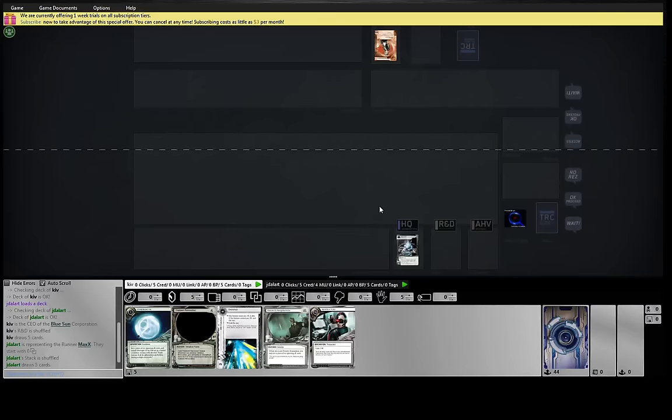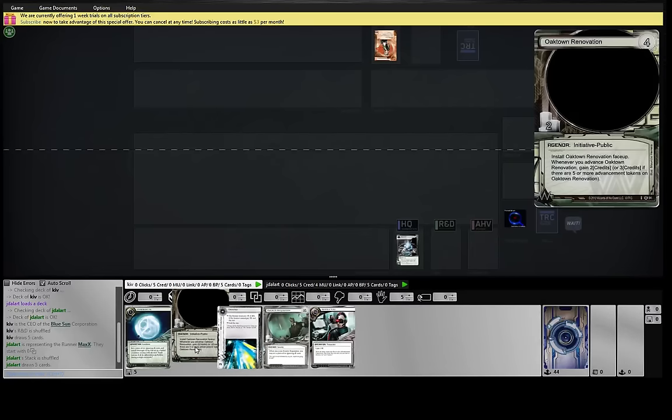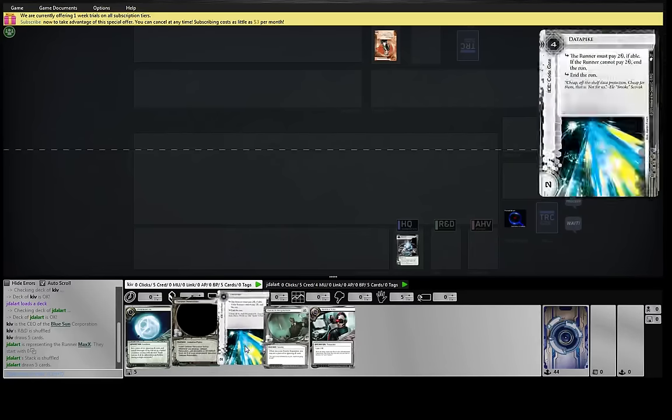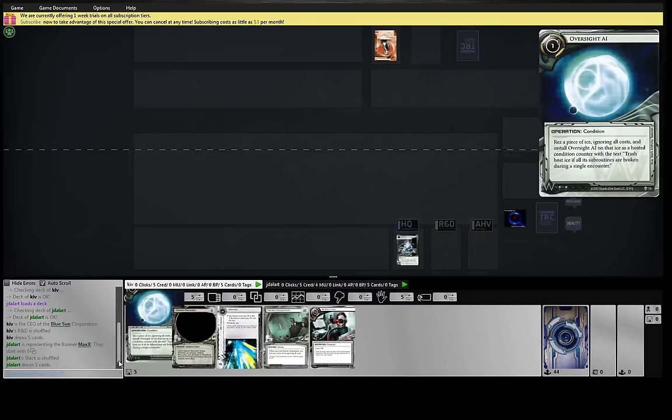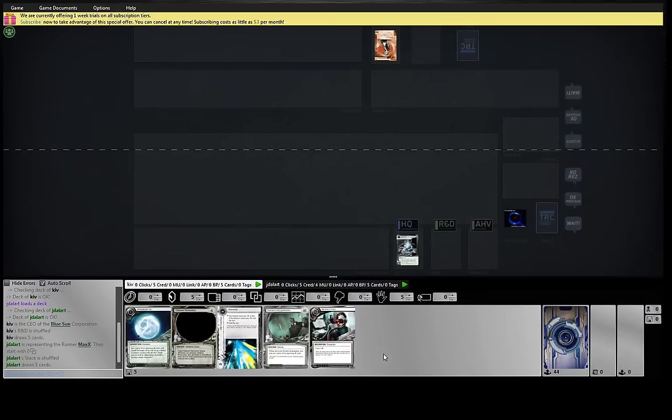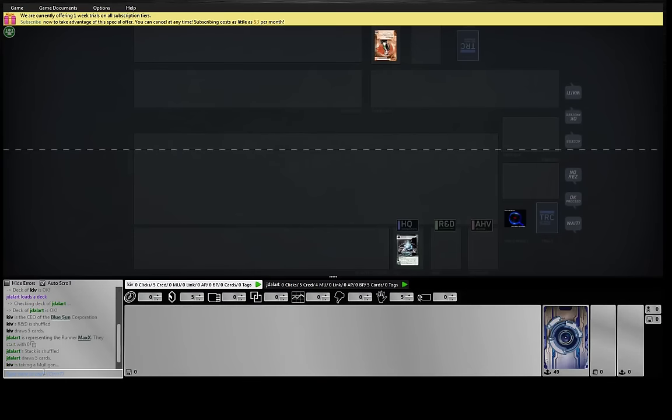Hey guys, we're here playing Blue Sun and Glacier with the new Oaktown Renovation. This hand is fairly lackluster. We're going to send it back.